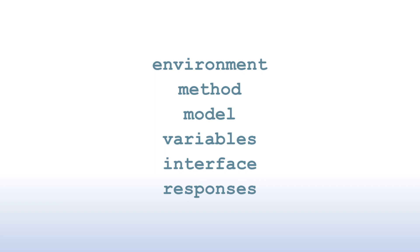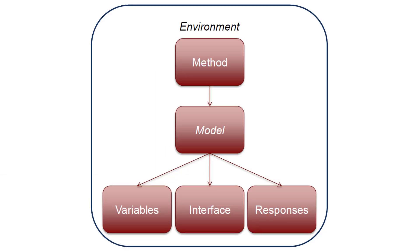While these blocks can appear in any order in a Dakota input file, there is an inherent relationship that ties them together, as shown in this diagram.